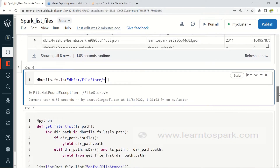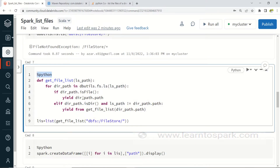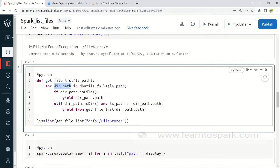That is what we are going to do in the upcoming command. I have used the magic command %python since I find Python is best suited for iteration. I am creating a function called get_file_list, with a root directory as input. Inside, I iterate through each path from dbutils.fs.ls — if the path is a file, I yield and return it; if it is a directory, I recursively call the same function again.